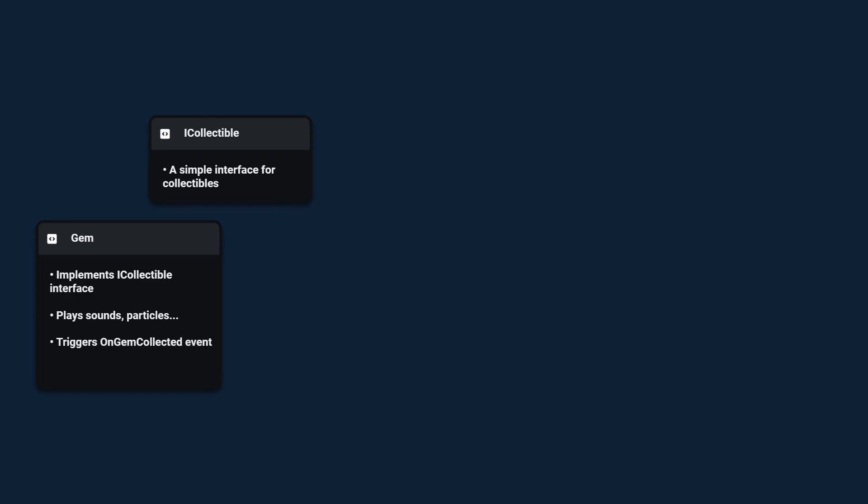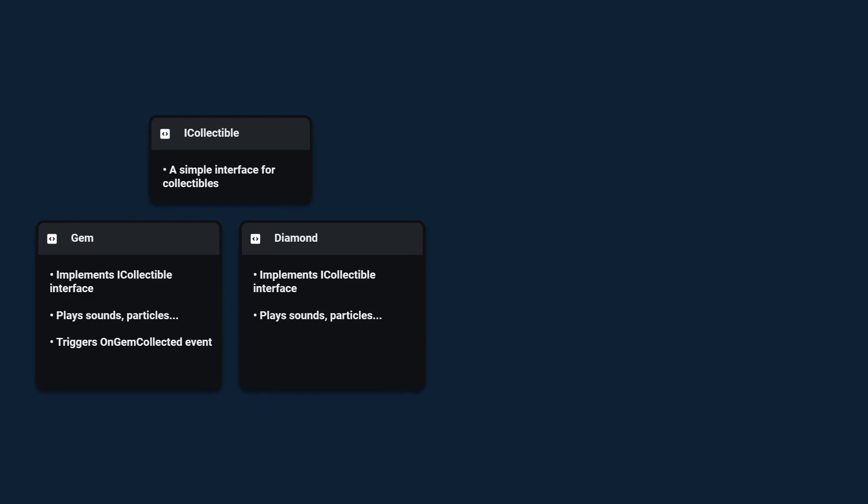You can have as many collectibles as you want. They all have to implement the iCollectable interface. They can all handle their own sounds and particle effects and they all have their own individual collection events.